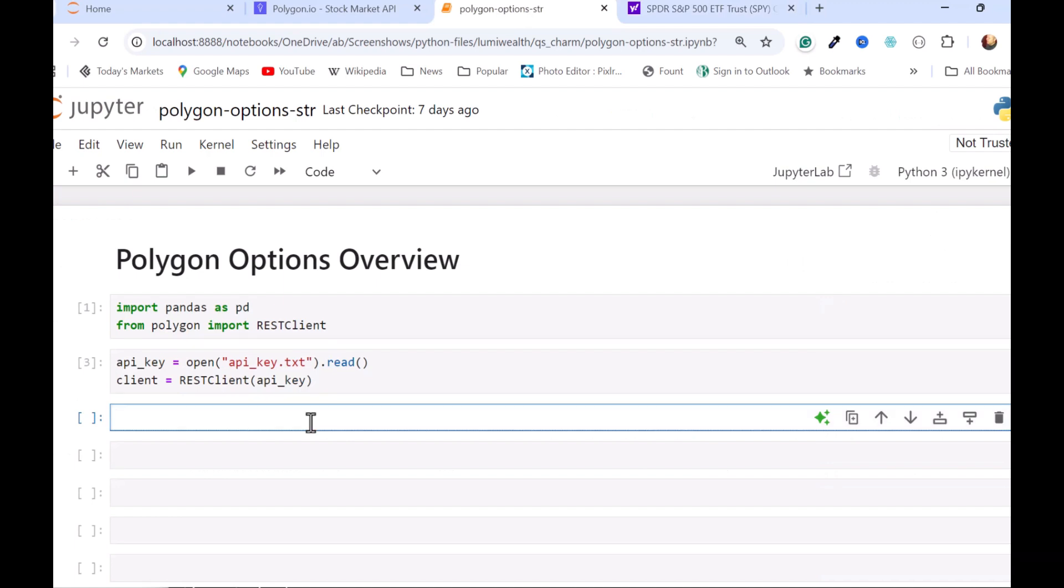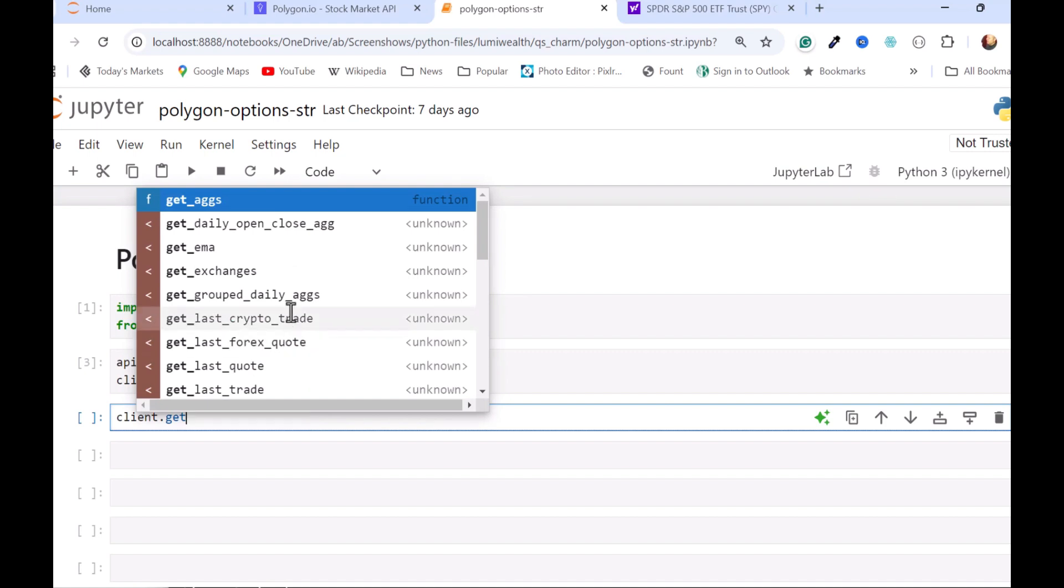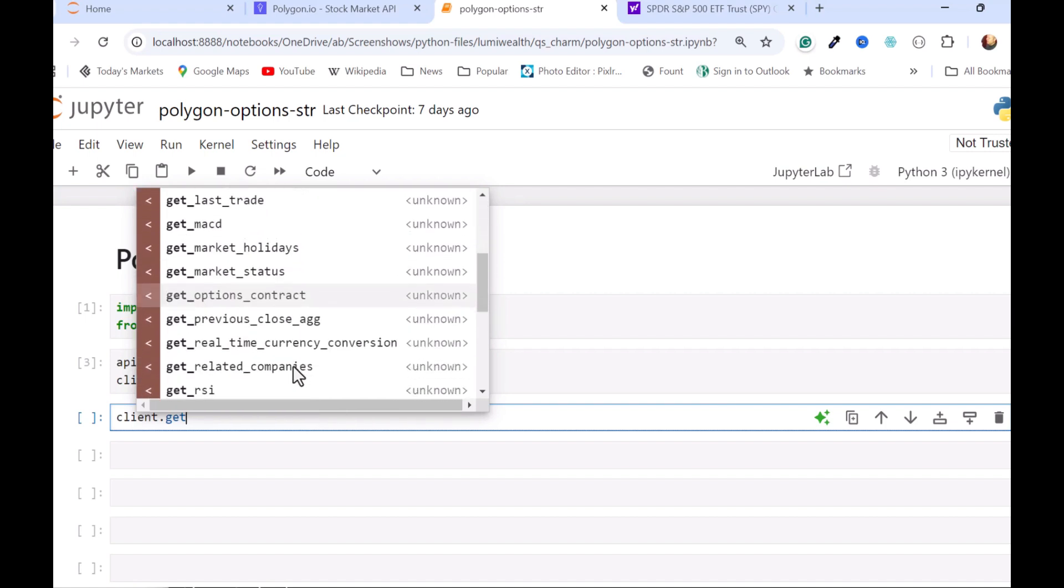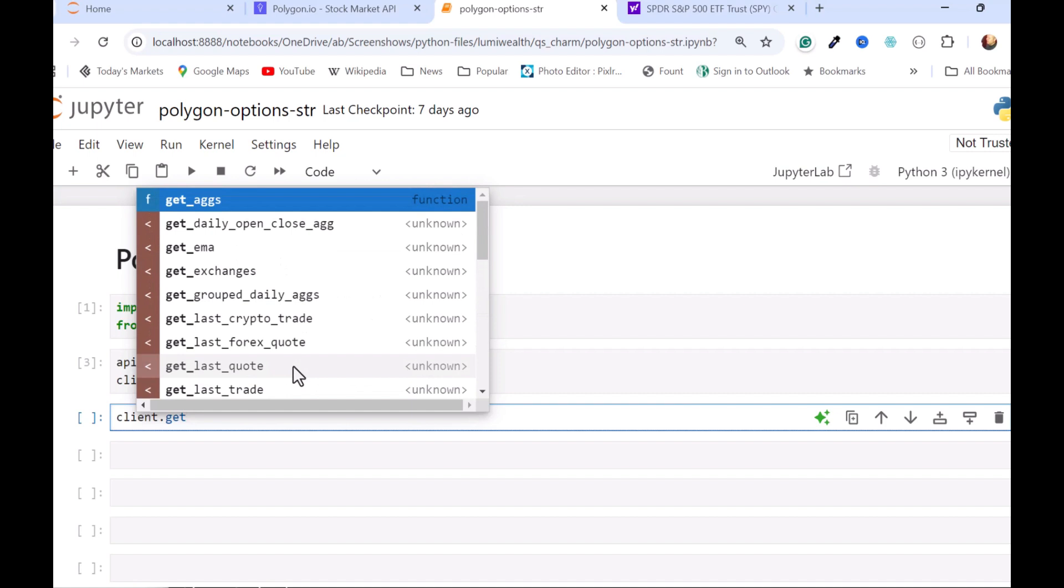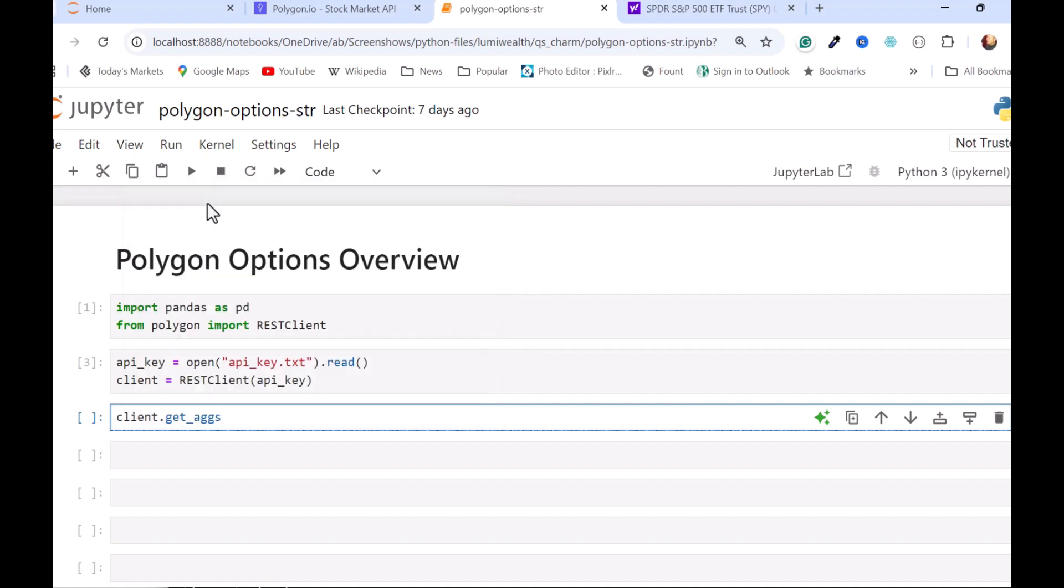And I'm going to then just get some data so we can take a look at it and then I will put it in a data frame. So I'll call the client and then I'm going to use get_aggs. This is one of the methods that you have available when you're using the free account. They have lots of different methods here but not all of them are available under the free account. So I'm going to use this one get_aggs and then I'm going to put in the symbol.